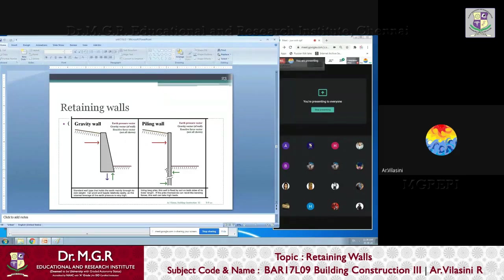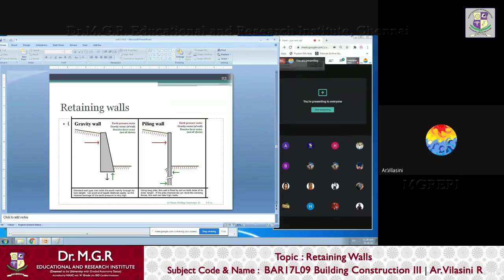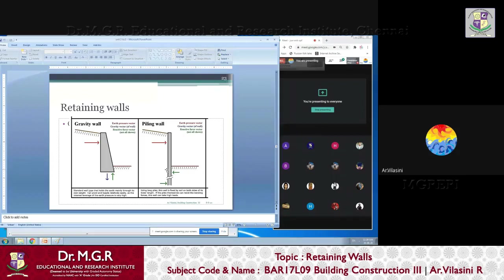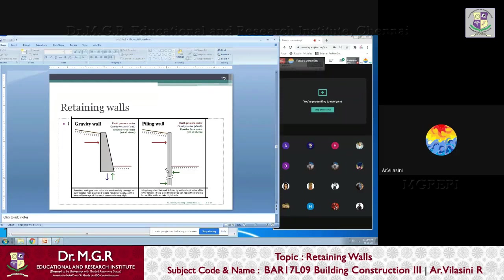We are discussing the first type of wall, which is called a gravity wall. As the name indicates, the gravitational force, indirectly the load, is always there. Your mass into your gravitational force, that Mg is the downward acting force.